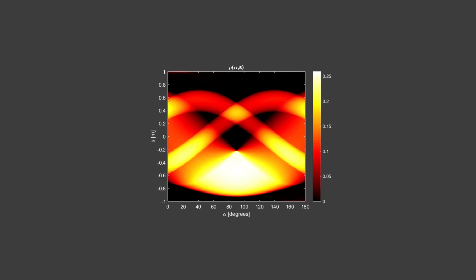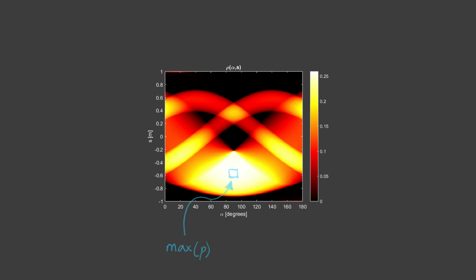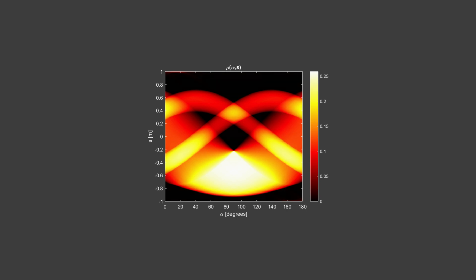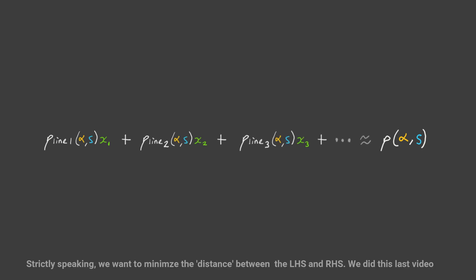Okay, but what's the advantage of doing this transformation in the first place? How does this help us with string art? Well, the largest value of rho, which is this point right here, will correspond to the line which passes through the most dark pixels of the image, hinting that we should draw this line. And so this motivates the idea that we should do a fitting just like before, but this time in the radon domain. In other words, can we represent rho of s and alpha as a weighted sum of each of the possible lines.